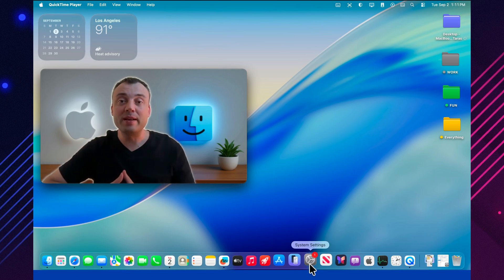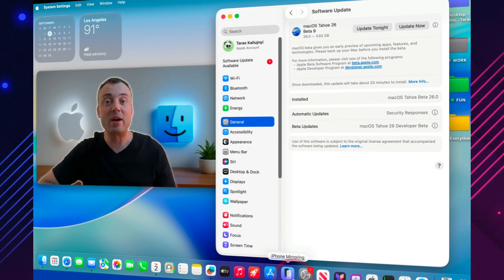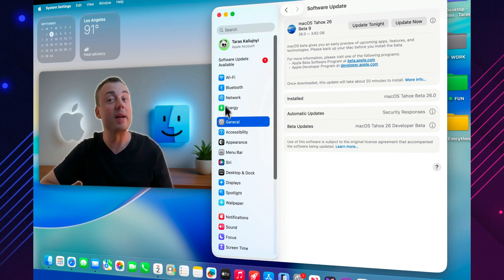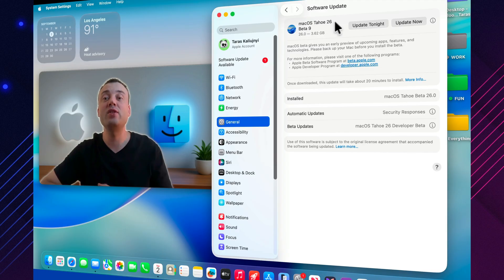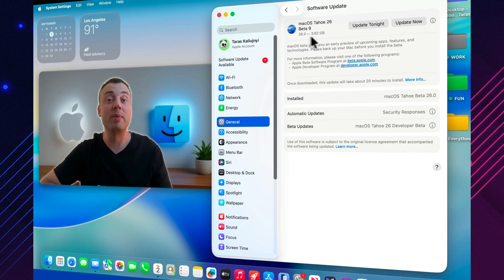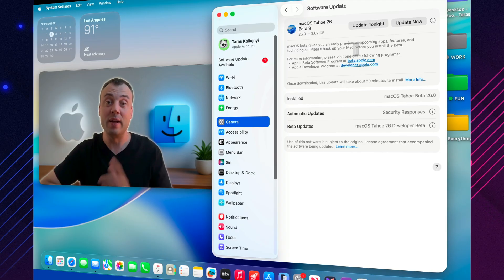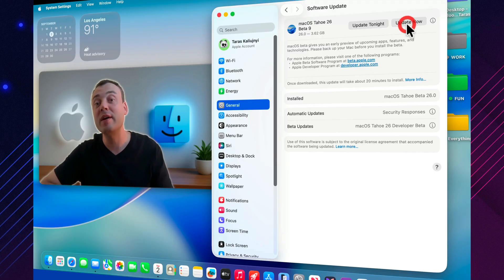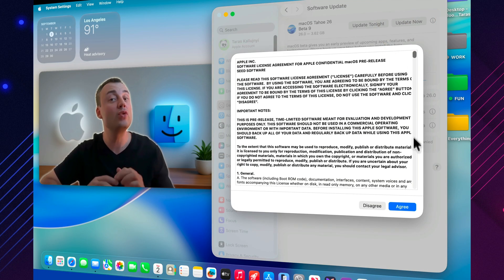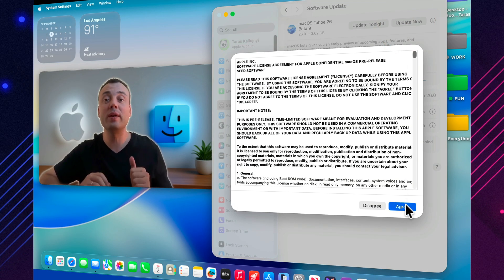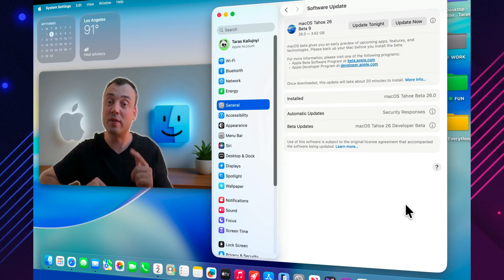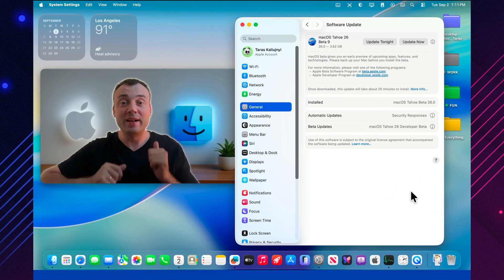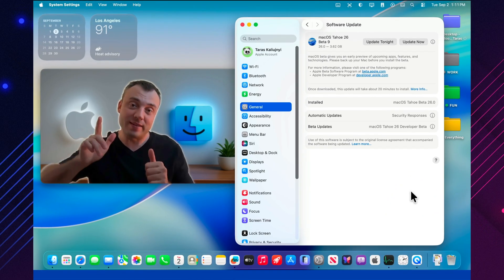Today we're diving into the brand new macOS Tahoe 26 Beta 9. This update isn't just about minor bug fixes. It brings hidden refinements and real new features you can already try out and see right on the screen. Let's check them out together.